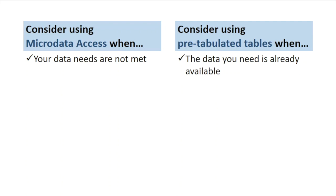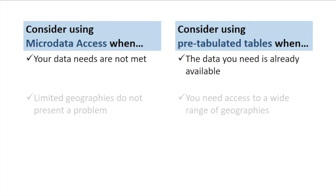Conversely, if the estimate that you need can be found in the pre-tabulated tables, we recommend that you use those estimates instead of creating your own estimates using microdata access. The main reason for this is that the estimates provided in the pre-tabulated tables are more accurate than those found using microdata access.